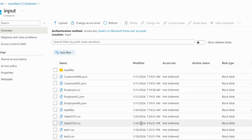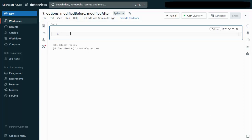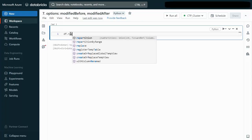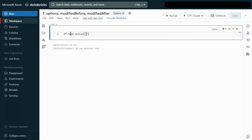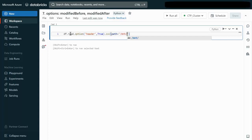Our requirement is to process the file received before the 30th and the file received after the 29th. To read data from blob storage we can use the spark.read method, specifying the option for header as true, format as CSV, and then the path.